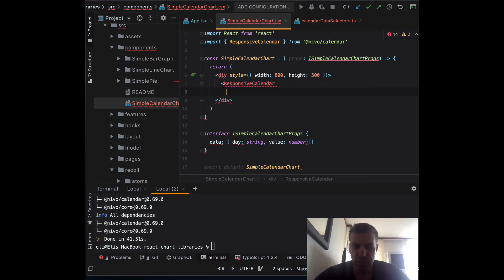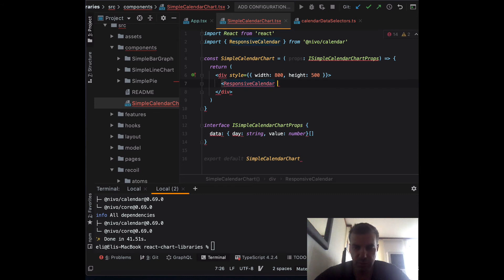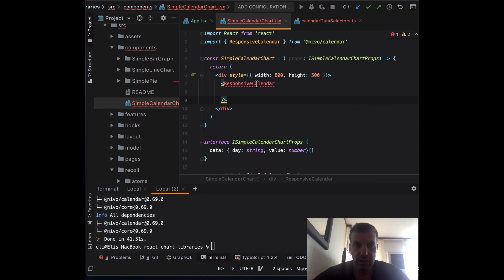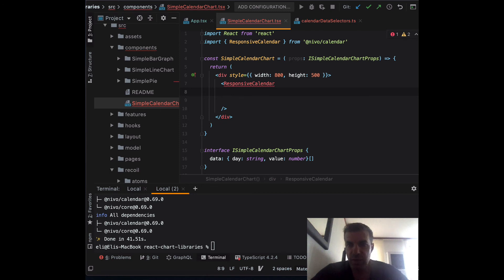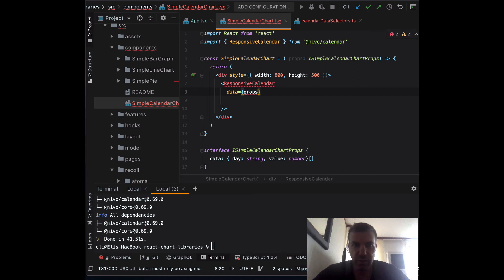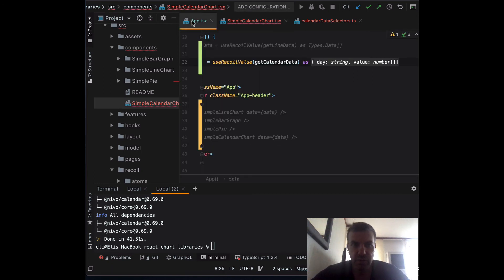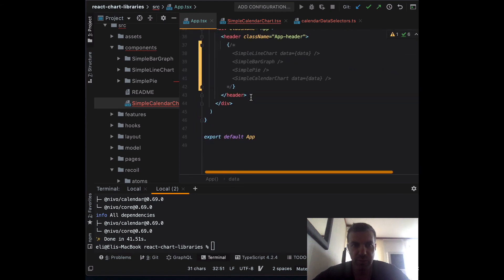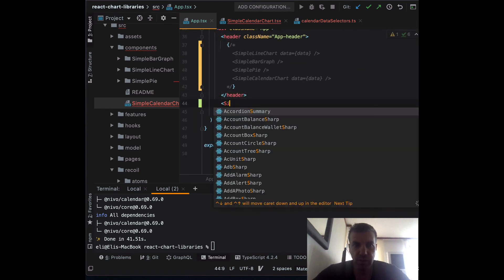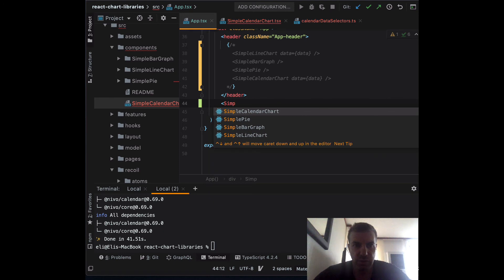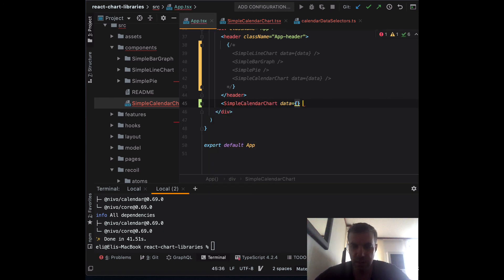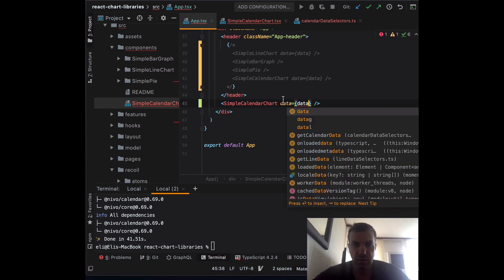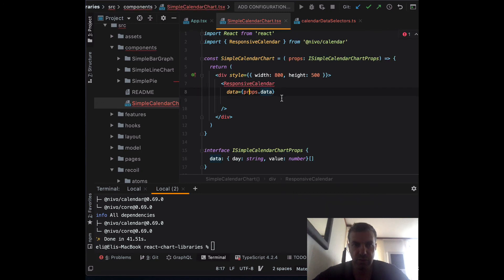Let's close the tag. Now we need to set the data, which we pass from the props. Going back to the app, inside the header, let's include our new SimpleCalendarChart and pass the data prop using our Recoil data.